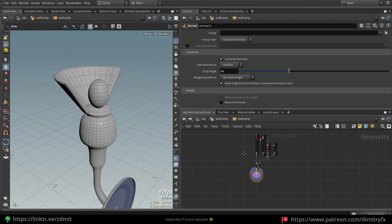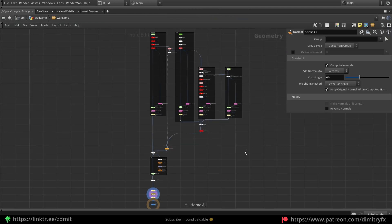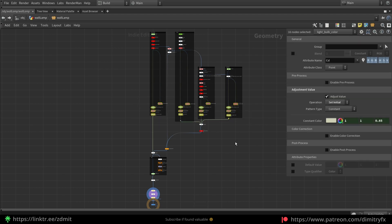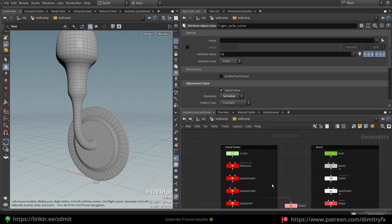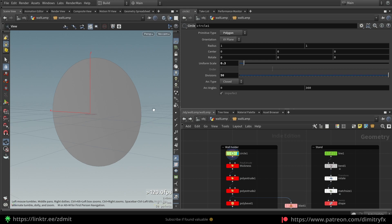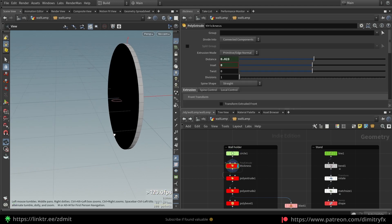Let me show you how I created it. This is the whole node graph — it's quite simple, not a big one, and for the most part this is related to coloring. It's even smaller without vertex painting. So let's start with the wall holder shape — it starts with a simple circle. I decreased the uniform scale and increased the divisions to have more points. After that I created thickness using Poly Extrude.